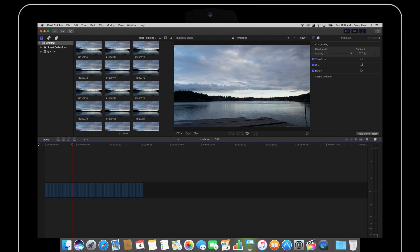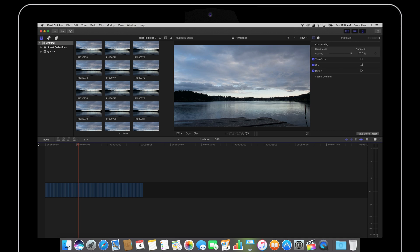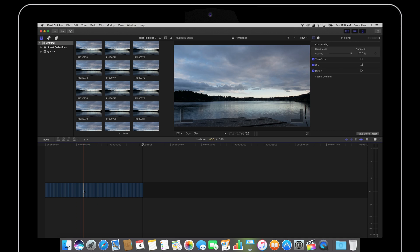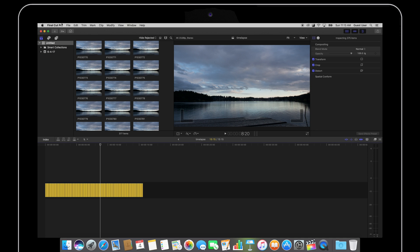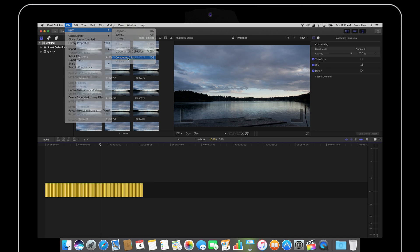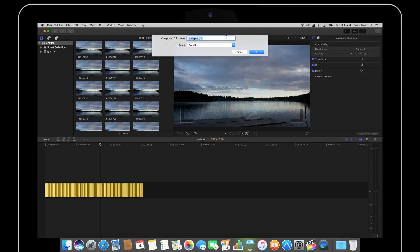Now if I further want to adjust the speed of this time-lapse, either slow it down a little bit or make it faster, to do this real easily I want to make a compound clip. So again I'm going to select all of my clips, go to File, New and then all the way down to Compound Clip and hit OK.